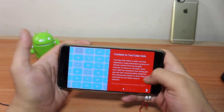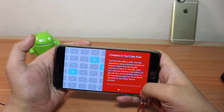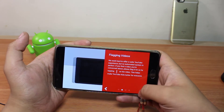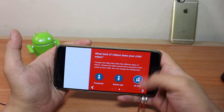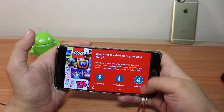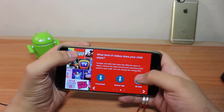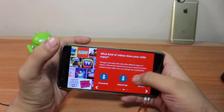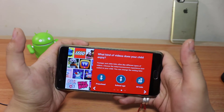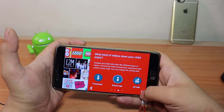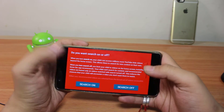Now here it says we can customize this application for our children, like preschool or school age. All kids — I am selecting school age. Then click next, and search is on.